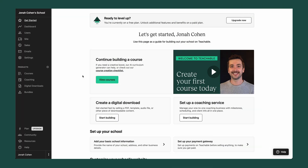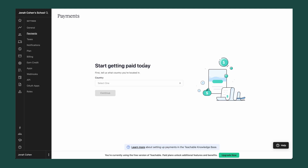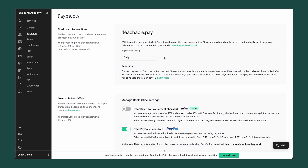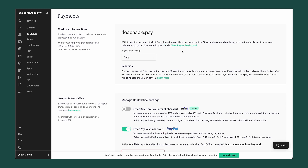Let's hop into the product now and walk you through all these steps. First, you want to make sure that your school is set up to receive payments. You can do this in the settings tab on the left, then navigate to payments. From here, you'll be walked through the process of setting up your Stripe account, which will allow you to accept payments from students. Once set up, you'll be able to choose the frequency for your payouts, accept PayPal, offer buy now pay later, and view your payout dashboard.